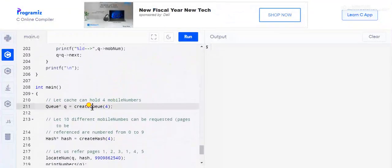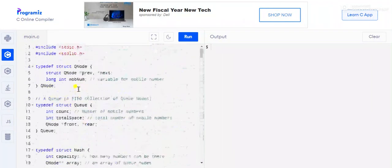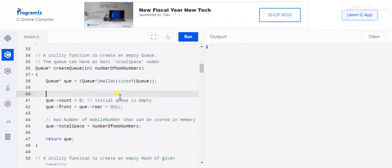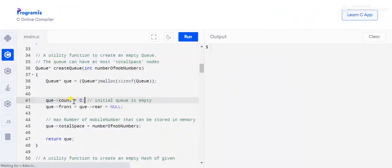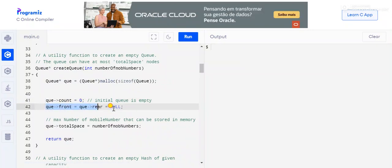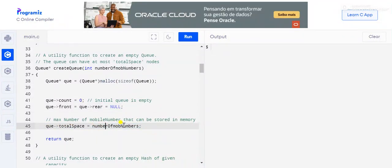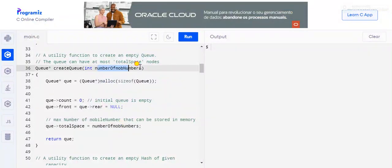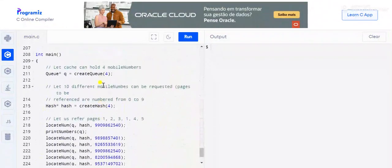In the main method, we first create a Queue for a fixed maximum number of mobile numbers. In the createQ method, we take the number of mobile numbers as a parameter, allocate memory for the queue, set count to zero, set front and rear to null, and set total space equal to the maximum number of mobile numbers passed in. Then we return the queue.